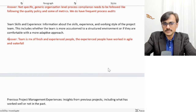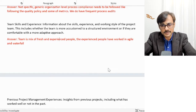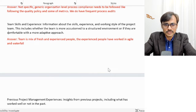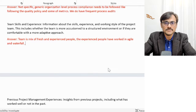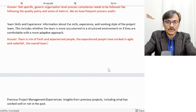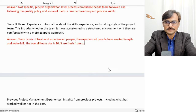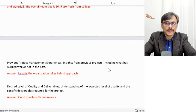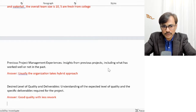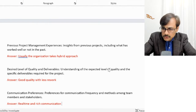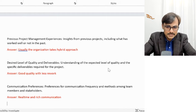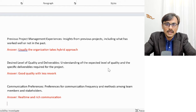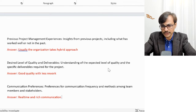For team skills and experience, the team is a mix of fresh and experienced people. The experienced ones have worked in both agile and waterfall. The overall team size is 10 — five are fresh from college and the other five are experienced. For previous project management experience, the organization usually takes a hybrid approach — that's the organizational style. For desired quality level: good quality with less rework is the goal, and rich communication is needed.